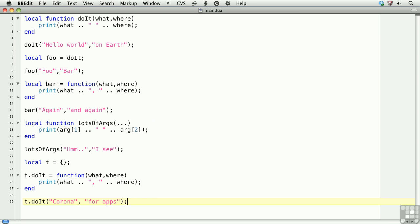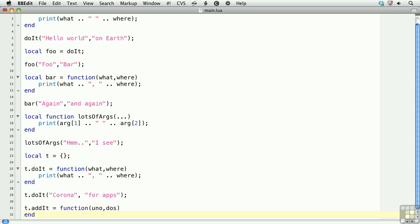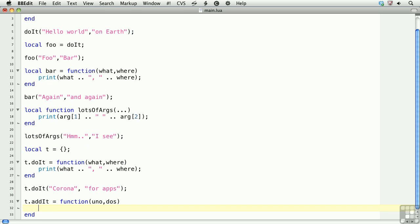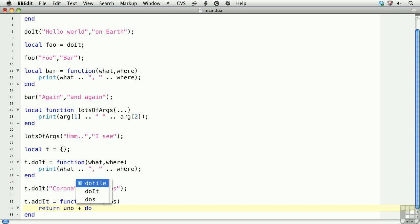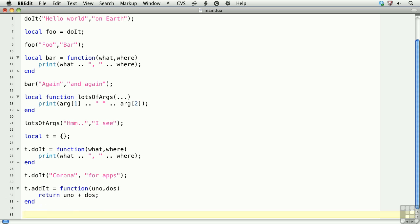Finally, you can return values with functions by using the return keyword. So we'll create a very simple function called addit. And this will return the result of the first argument plus the second argument. Then we'll set a variable and call it trace equals t dot addit, and we'll pass two numbers.